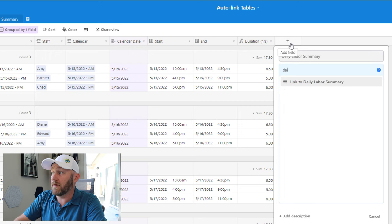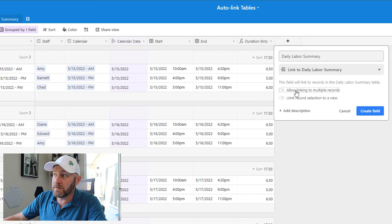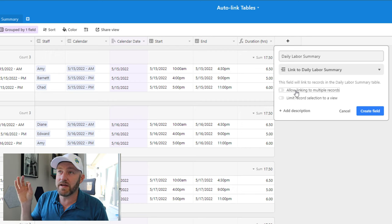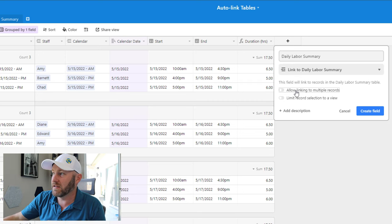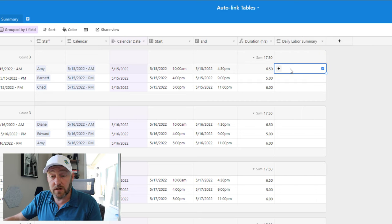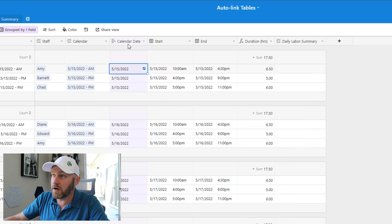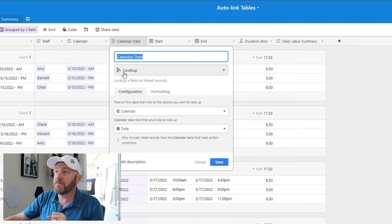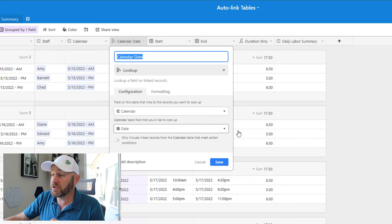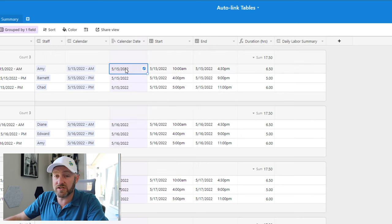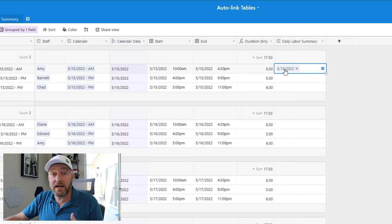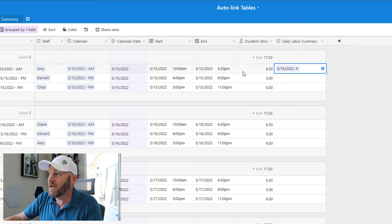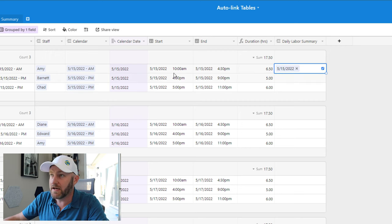So let's build that link daily labor summary. And this is going to be my linked relationship a link to that new table. And I don't need to worry about multiple record linkings because every shift is only going to link to one summary element. So I'll create this field. Now for this particular record, this is going to go to the day of 5/15. Now we know that because we are able to look up that date from the calendar that we've selected here. So we are able to bring that in. In this case, I can just copy and paste 5/15 here. And it has now created a record in my daily labor summary table that has the name 5/15 and automatically linked to it.